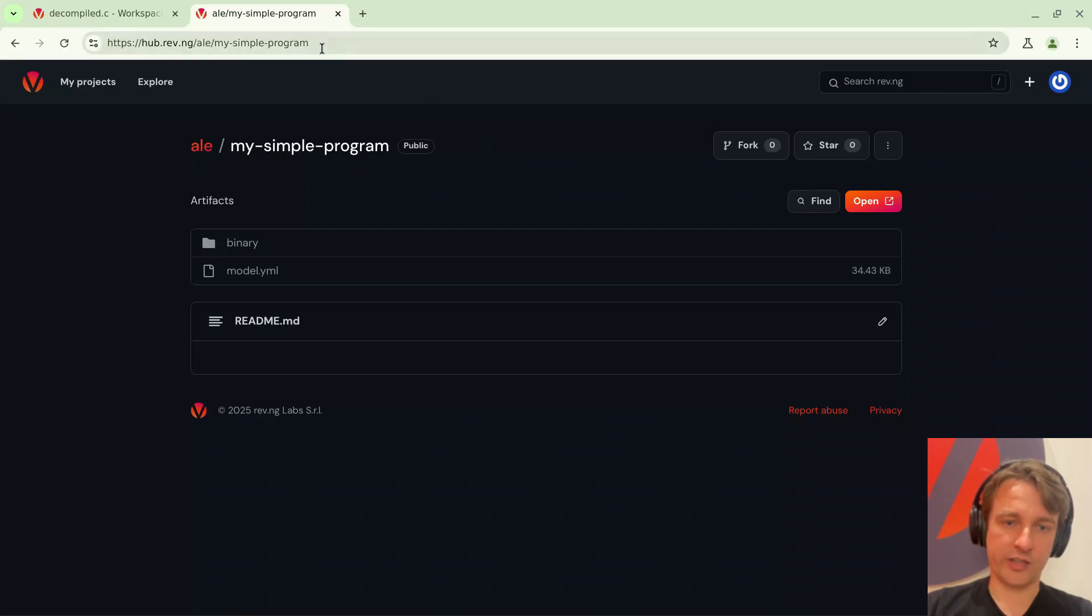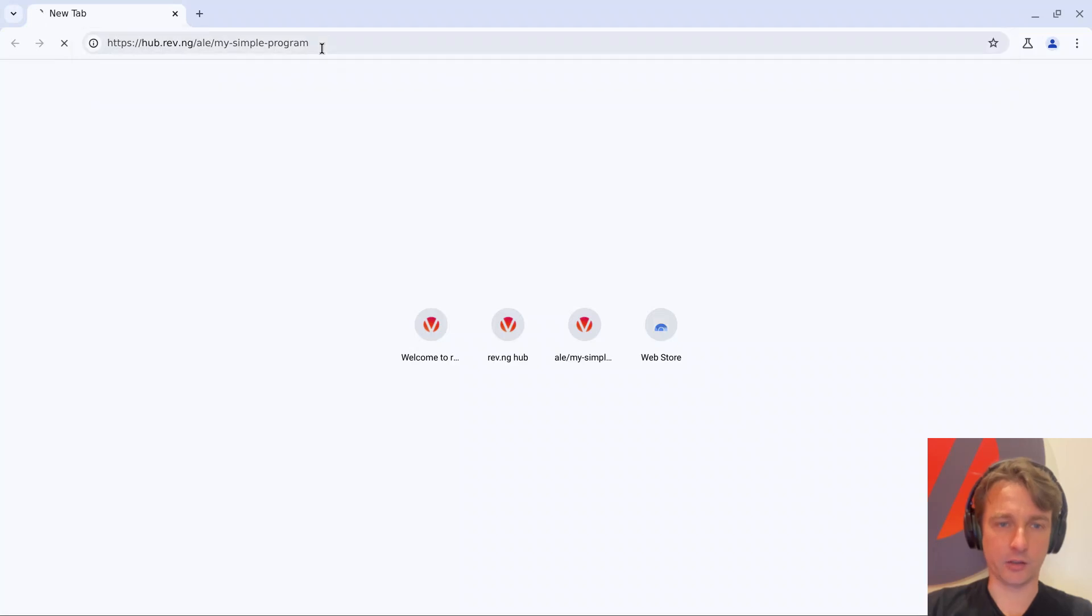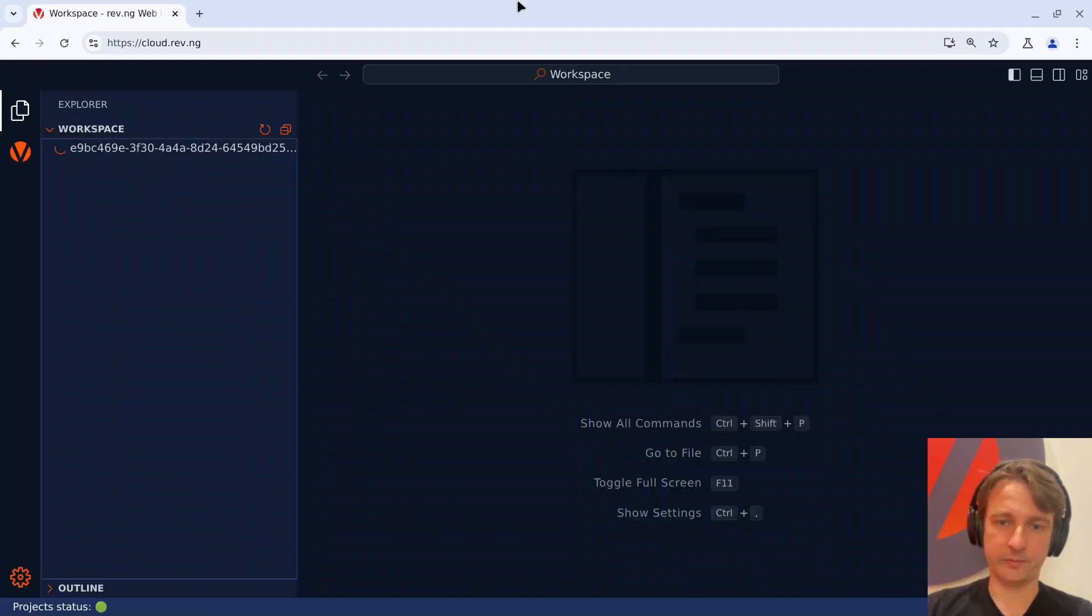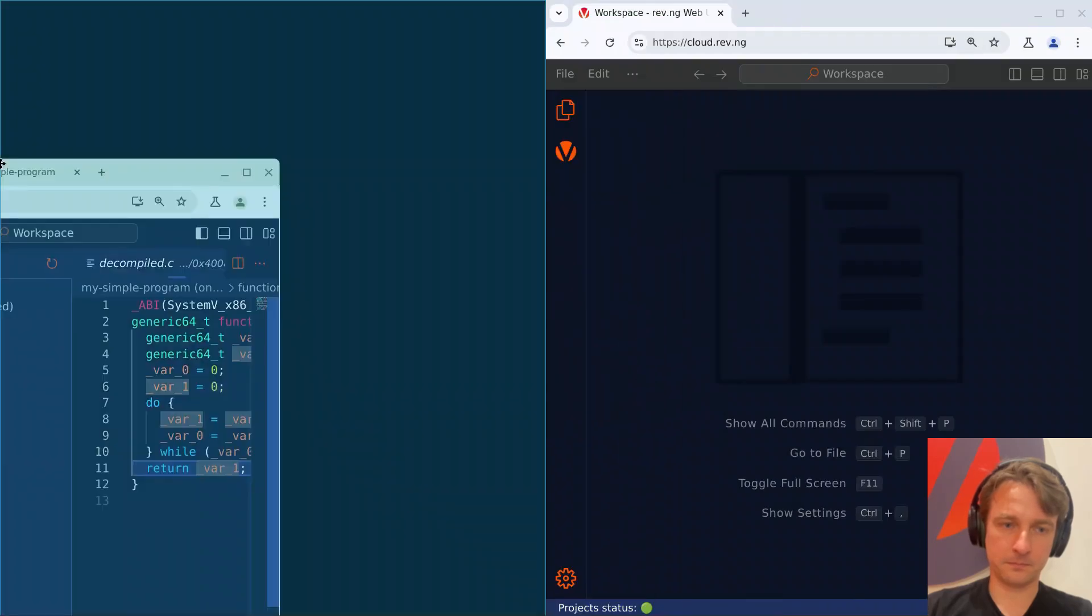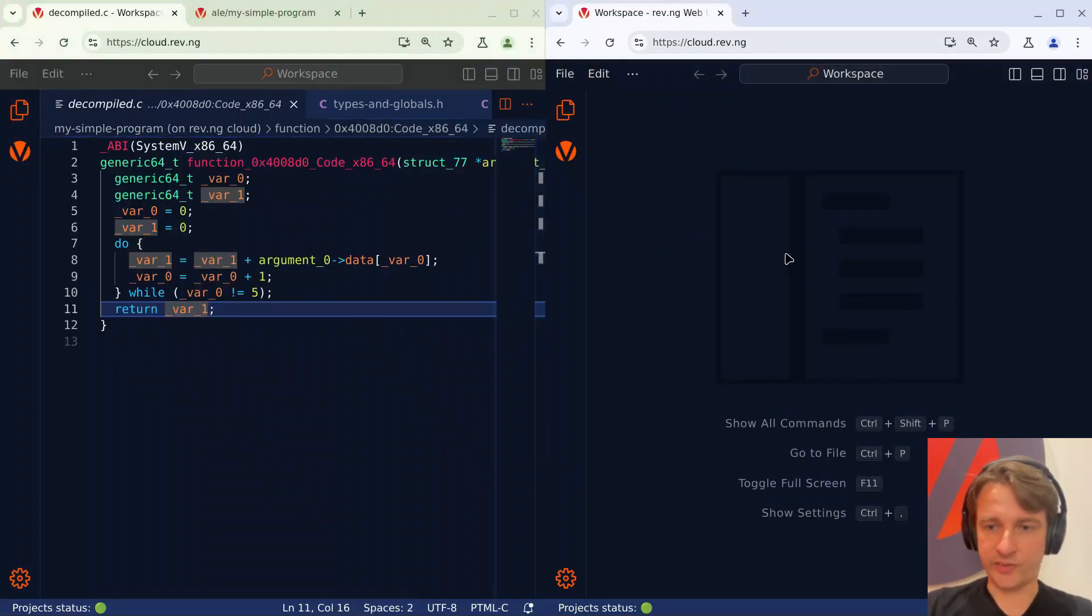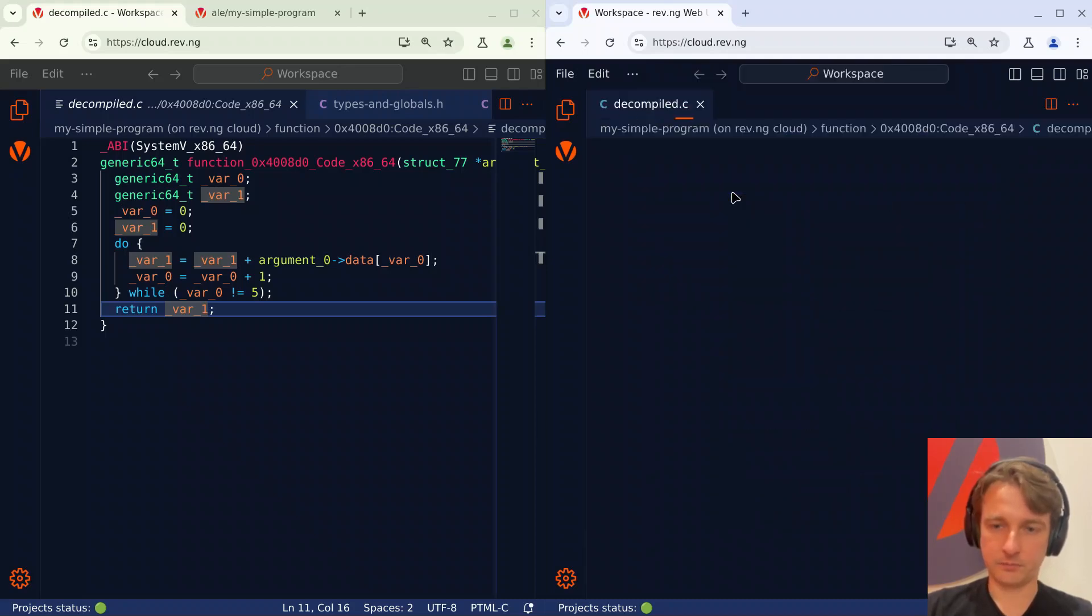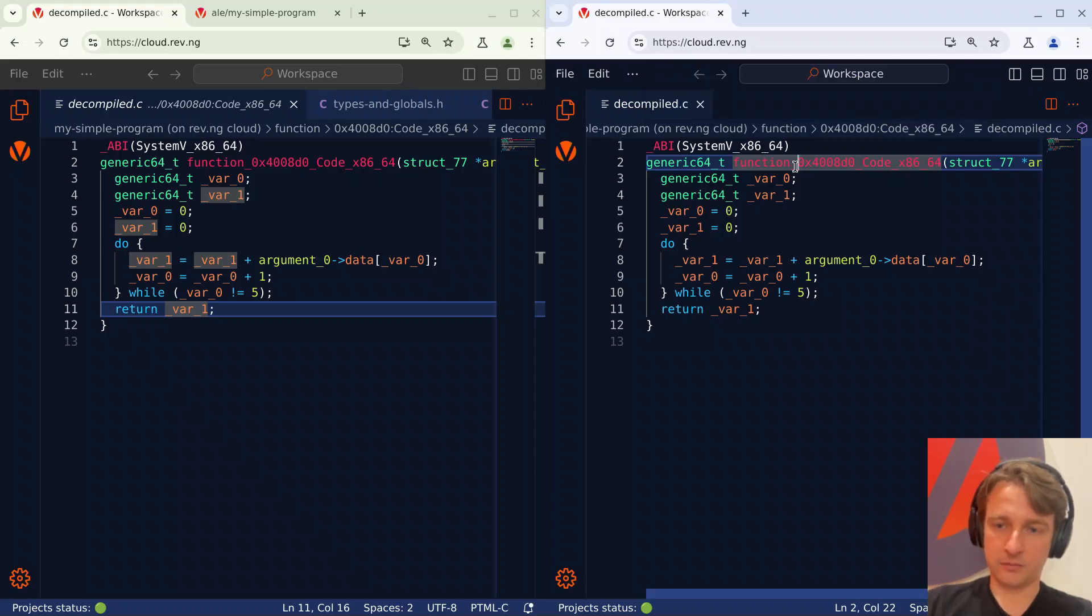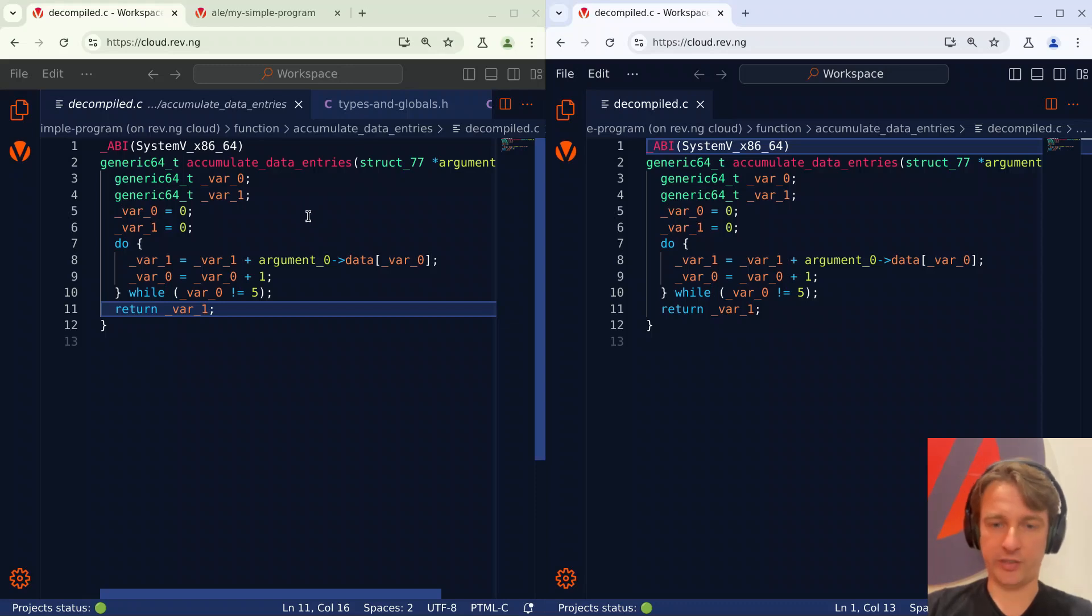So I can just share with John Doe the link to my project and I have another browser session ready here where I'm logged in as John Doe. I can just go there and as you can see I can see the project but I can also click open and this will start the Visual Studio UI for this other user. For instance as John Doe here on the right I might be willing to change the same function that I see on the left so I can type 8d0 go to the decompiled code and then I can rename this function. I can rename it to accumulate data entries and as you can see the rename has taken effect also for my original user in real time. So with revenge collaboration is extremely straightforward and comes out of the box.